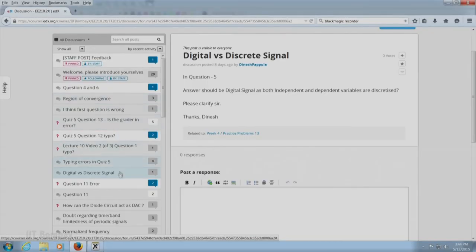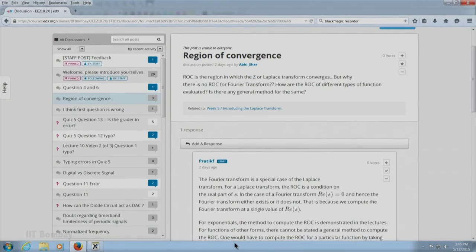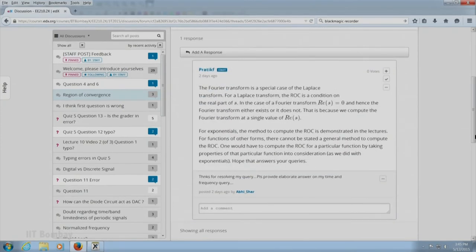There is a question relating to the region of convergence. Abhisar again posed a question: why is there no region of convergence for the Fourier transform? My teaching associate Pratik Fekhde answered very nicely: the Fourier transform is actually a special case of the Laplace transform. The Fourier transform is meaningful if the Laplace transform converges on the imaginary axis for continuous time, or when the Z-transform converges on the unit circle for discrete time. So there is no concept of region of convergence in a Fourier transform. The region of convergence in the Laplace or Z-transform needs to include a certain contour if the Fourier transform is to exist.